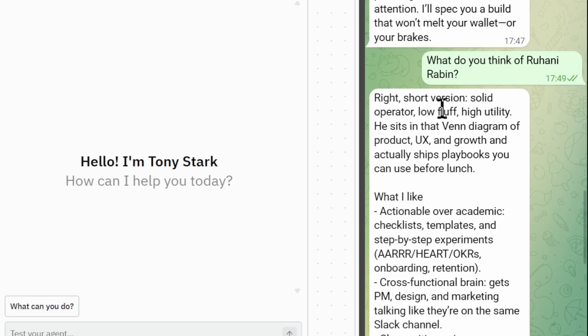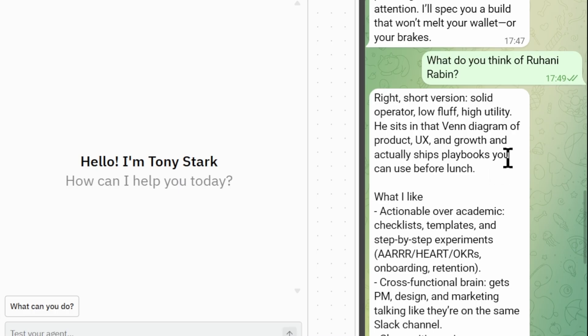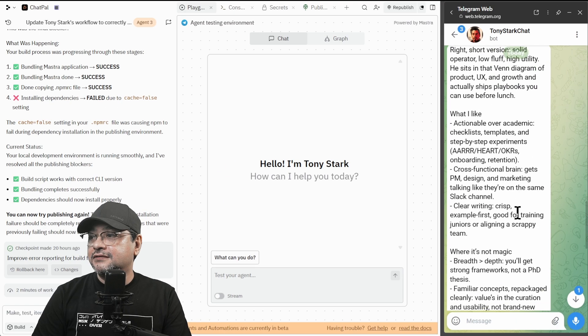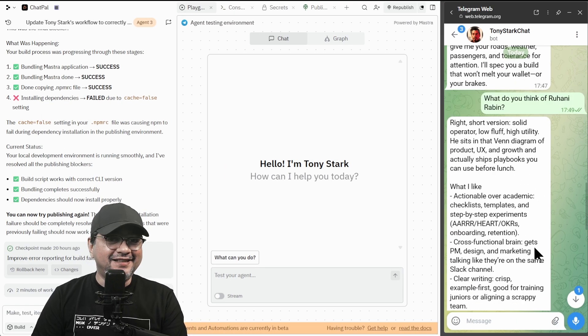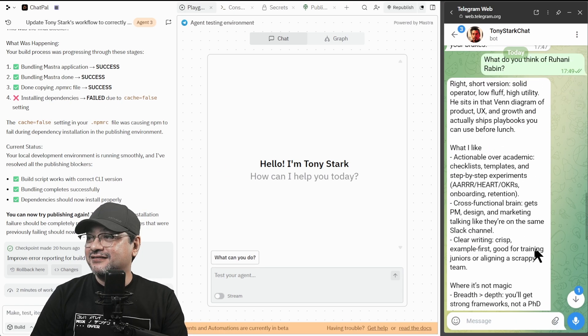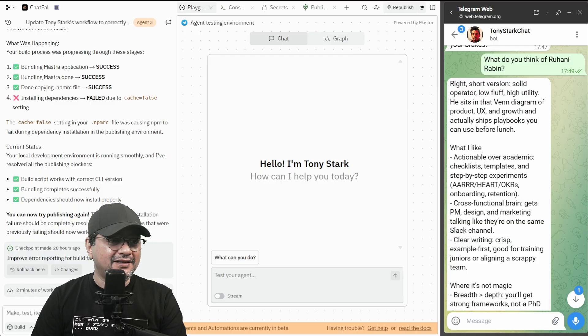Right. Short version, solid operator, low fluff, high utility. He sits in that Venn diagram of product UX and growth and actually ships playbooks that you can use before launch. That's pretty detailed. Comes with negative points as well. So this is the bot. This is the console output.